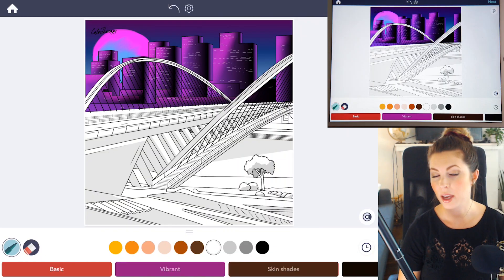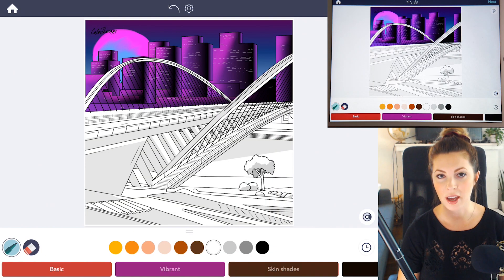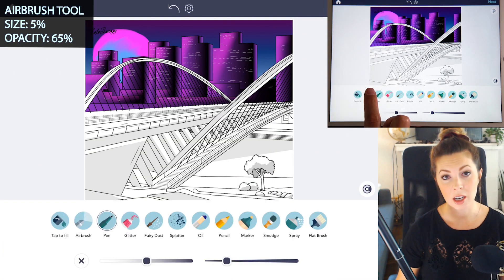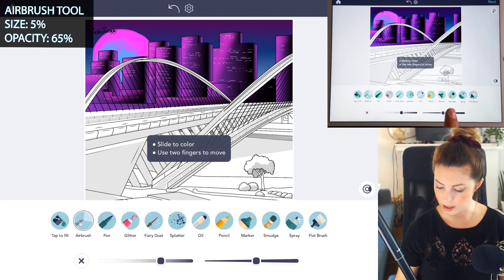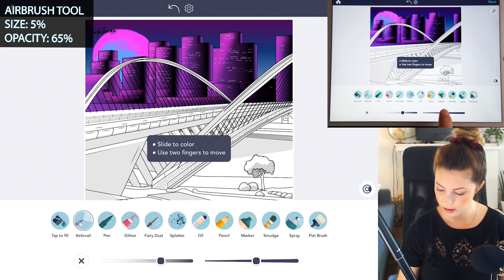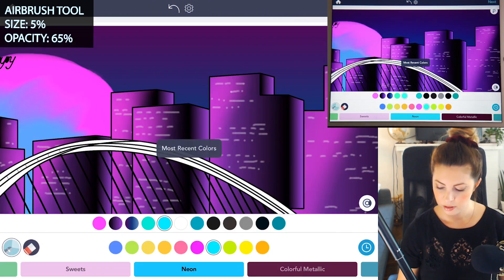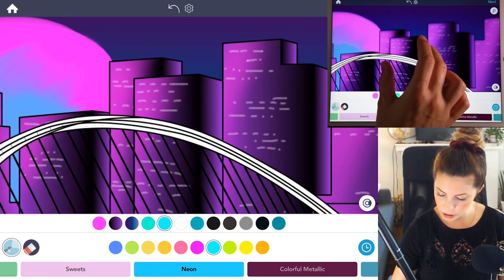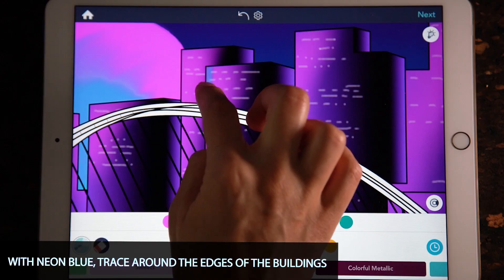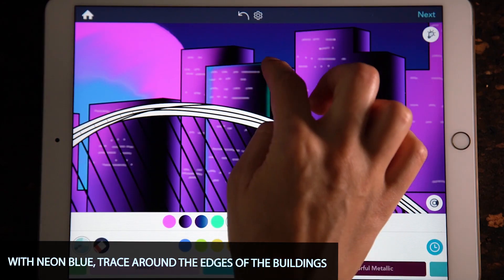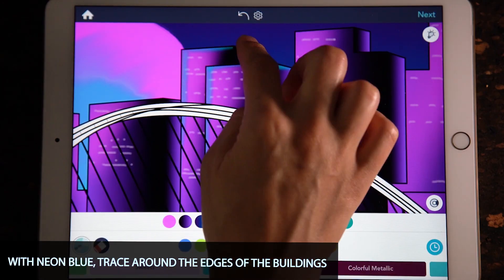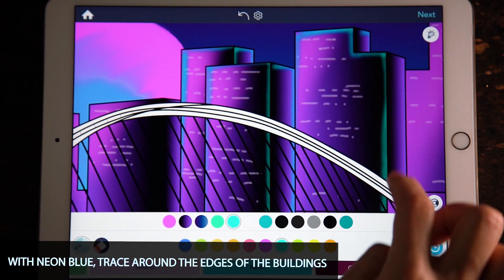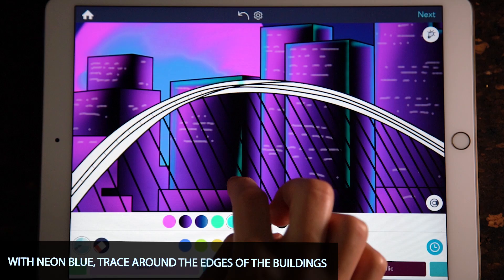Now I'm going to use a bright blue to add a glow to the buildings. Select the airbrush tool, set the size to 5 and the opacity at 65. Using that bright neon blue, zoom into one of the buildings and just trace around the edges. Now it has that really cool 80s glow to it.